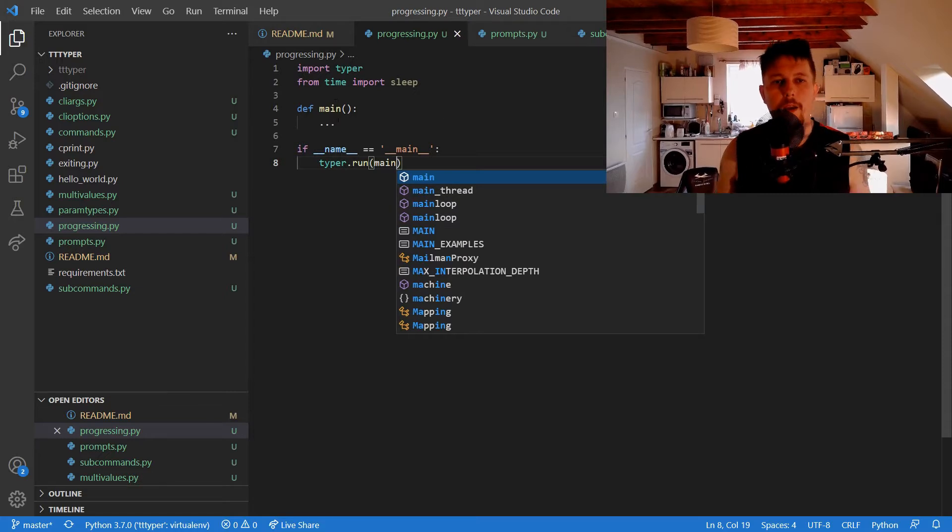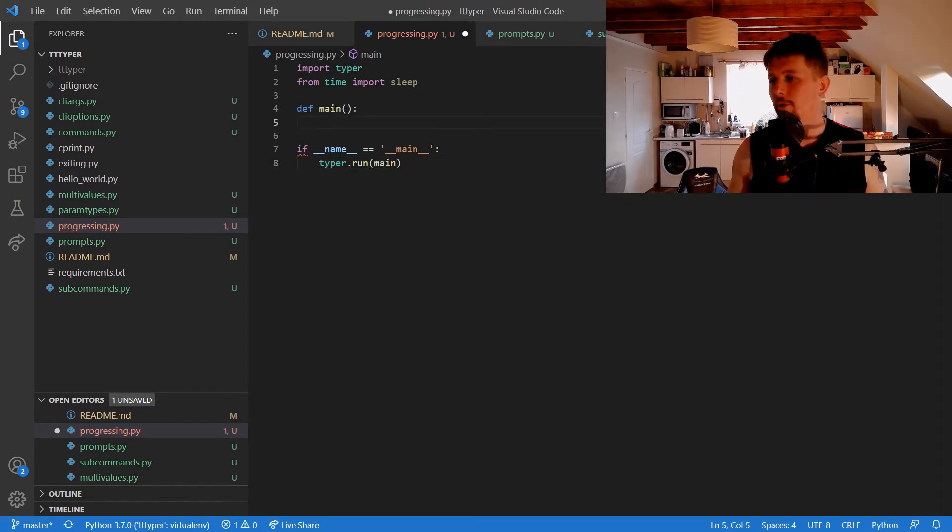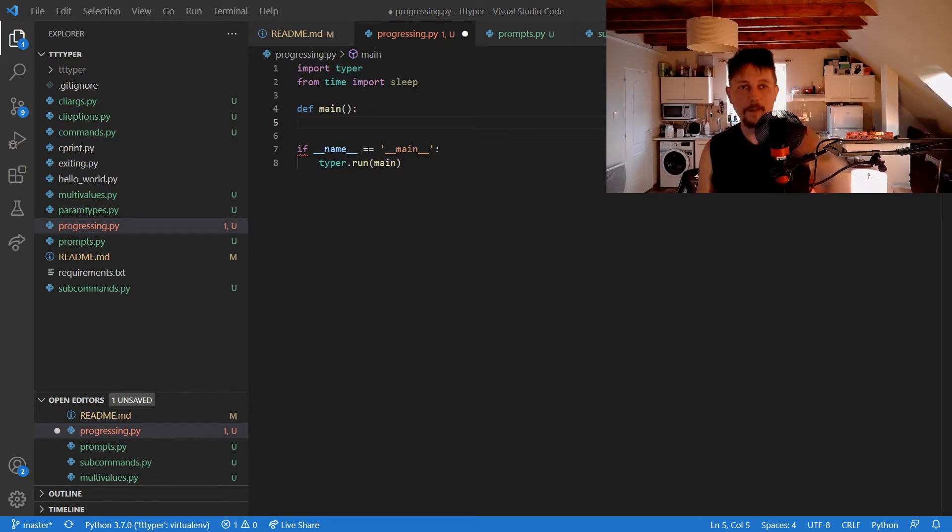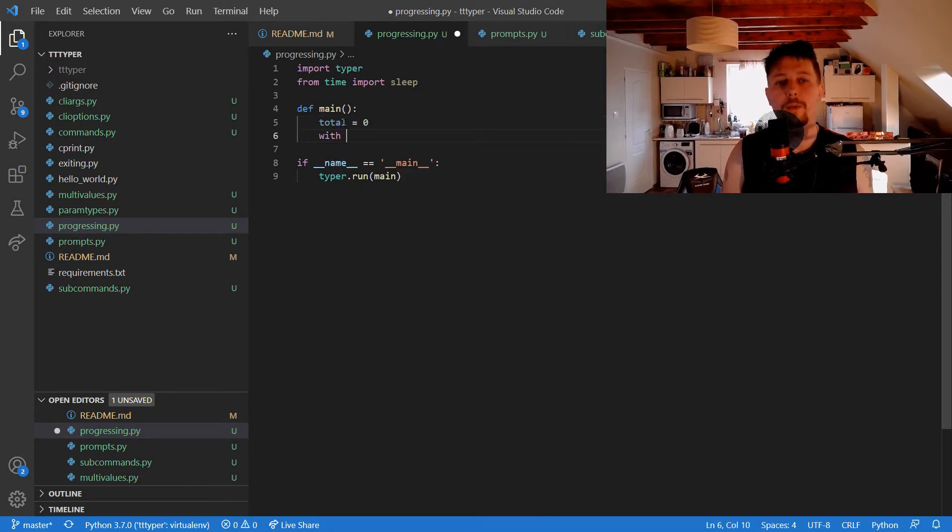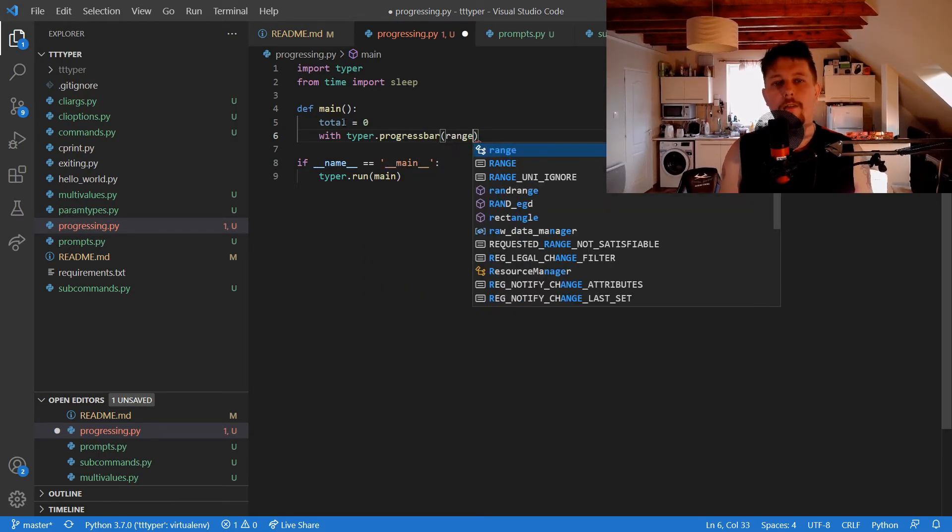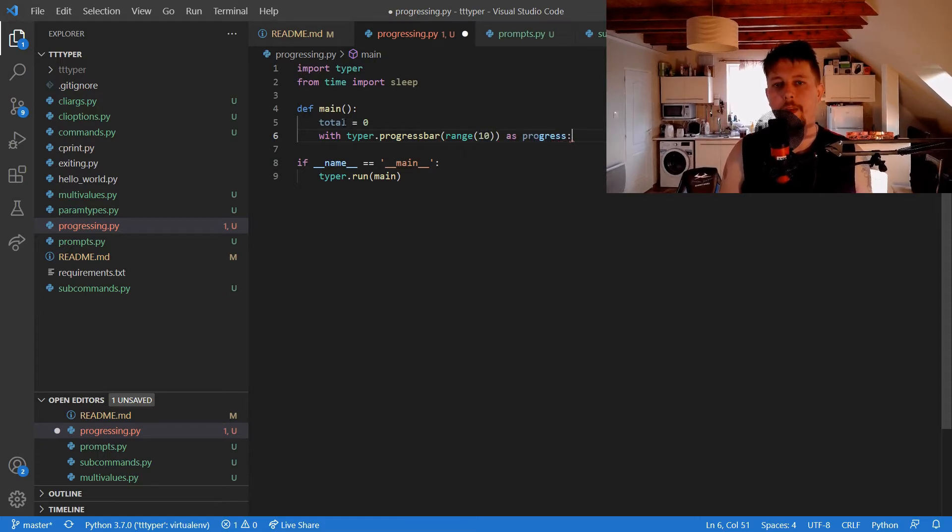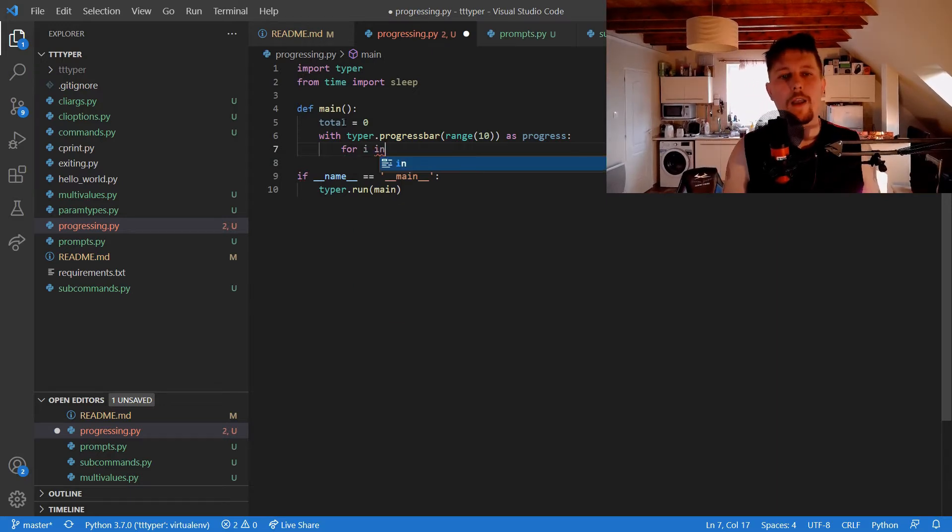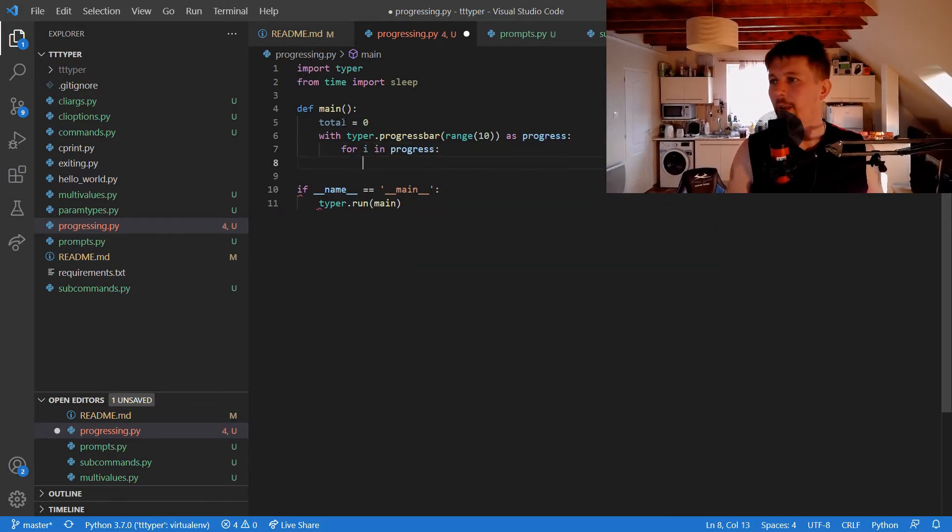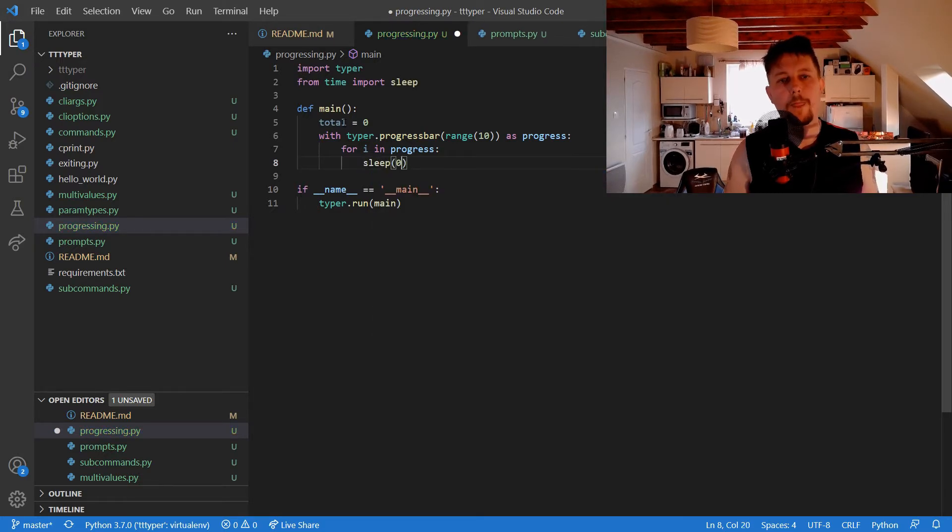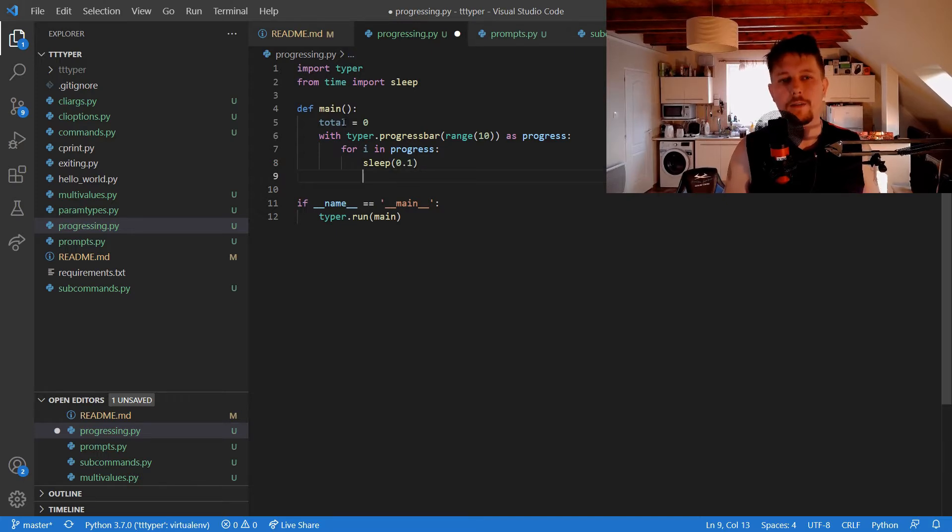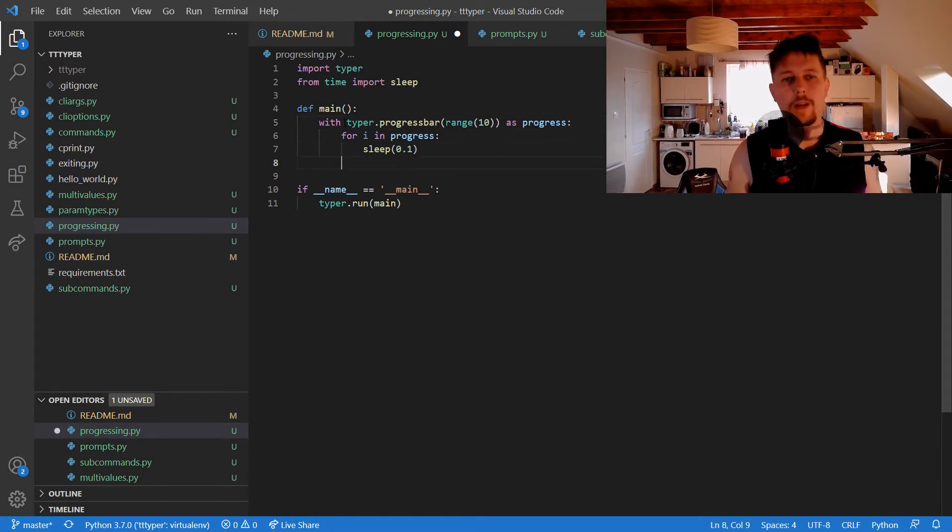And the first demo I would like to show you is going to take basically a value, and after we use it with the context manager, so with typer.progressbar, we can give it a range. Let's make it 10 as progress, and we can use the for loop for i in progress. Let's say that we would like to sleep 0.1 second.